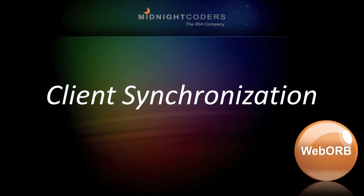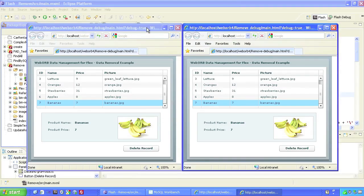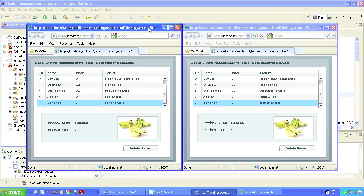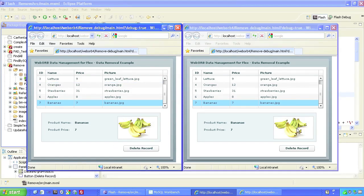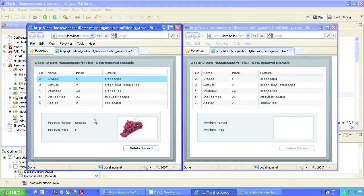As an example of client synchronization, consider these two independent clients, which are accessing the same grocery database through Web Orb. When the client on the left deletes bananas from the database, Web Orb notifies the client on the right, so it no longer shows bananas either.